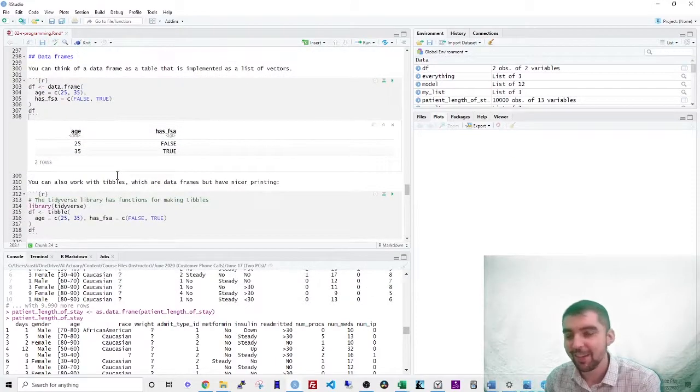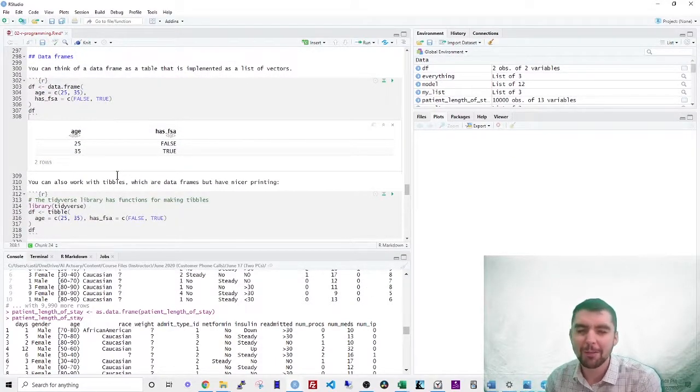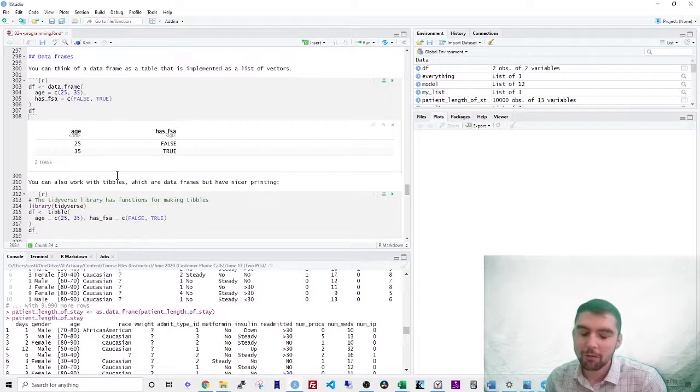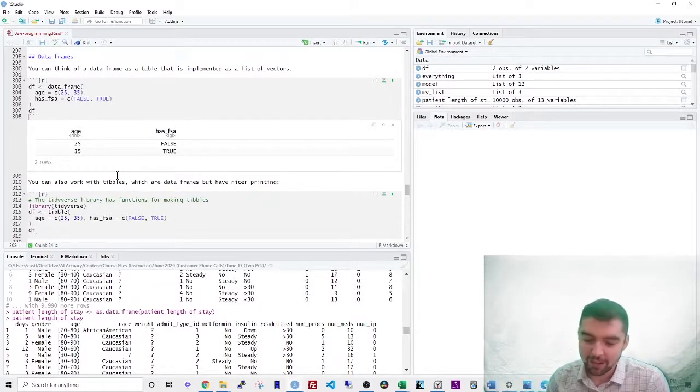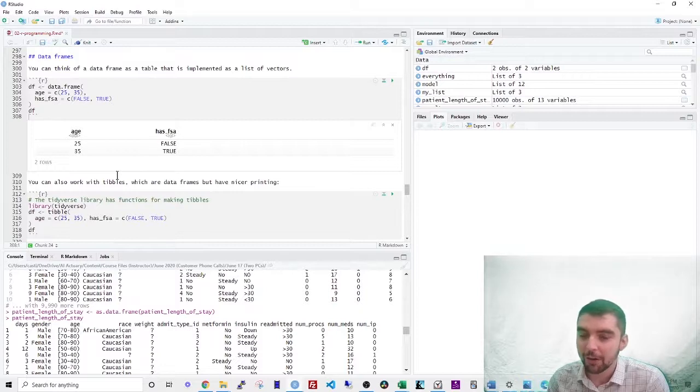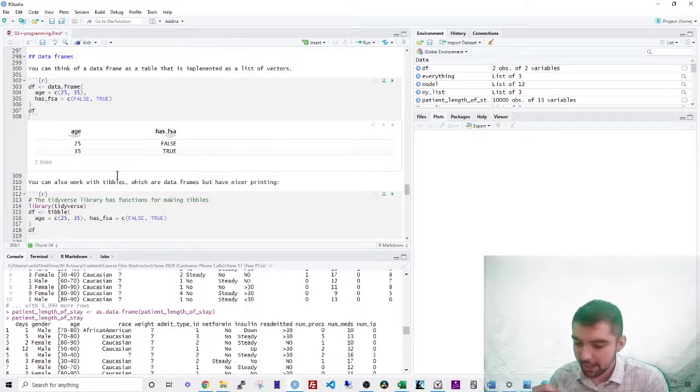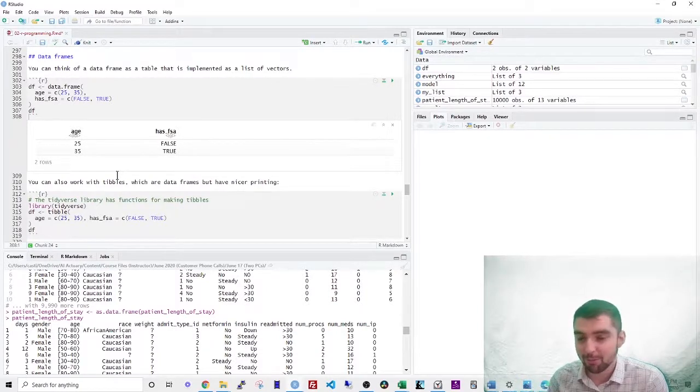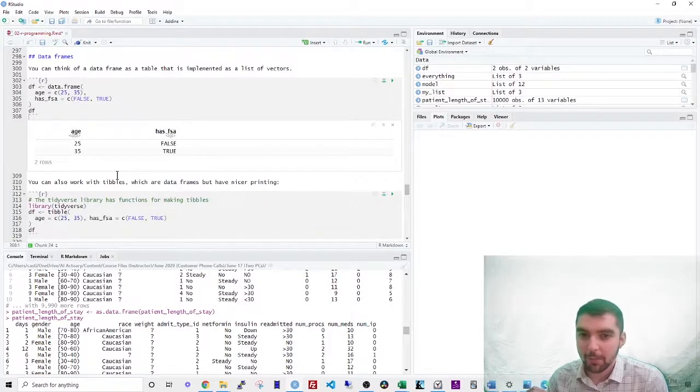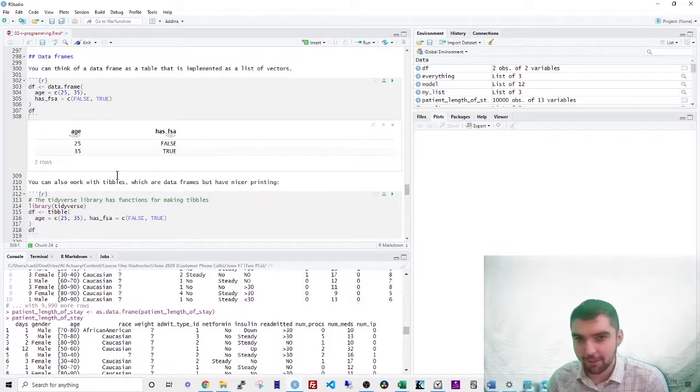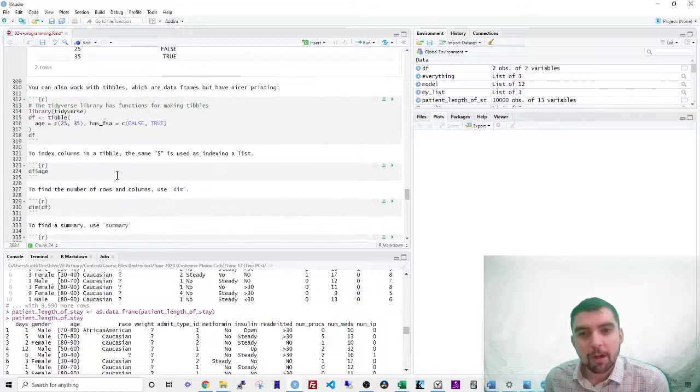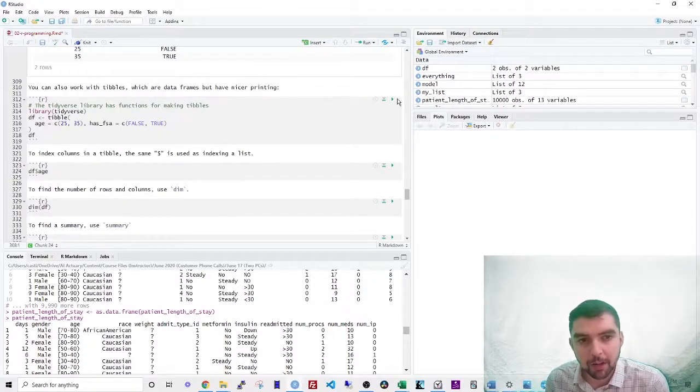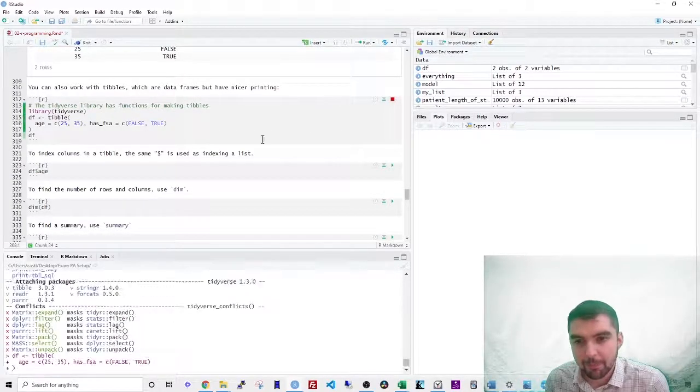For PA, you're going to see that some of the code that they give you uses data frames. That's unfortunate. It's just because not everyone who uses R thinks that way. And some code was written a long time ago and people have never updated it. So it still uses data frames. So you should work with tibbles because they're easier.